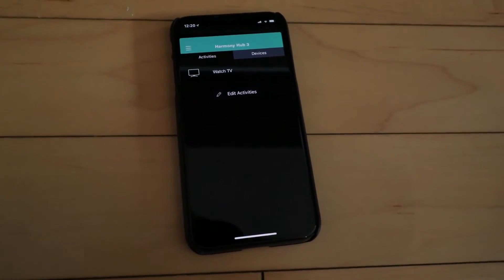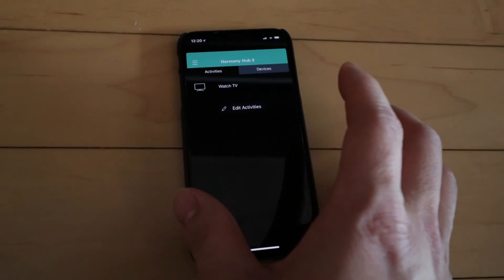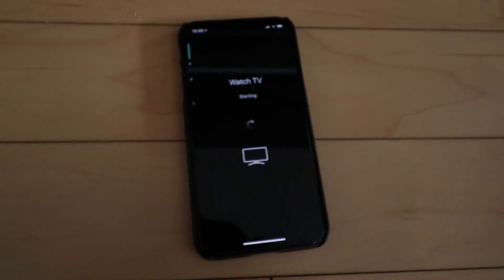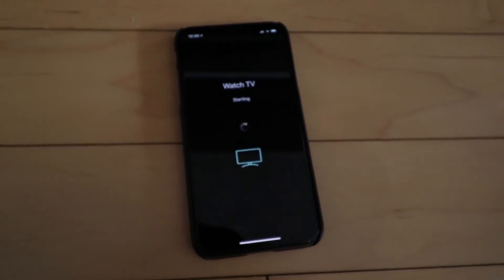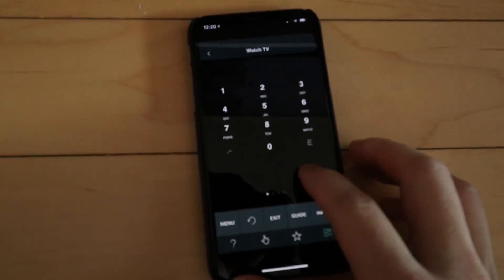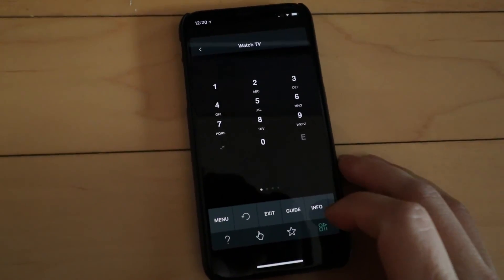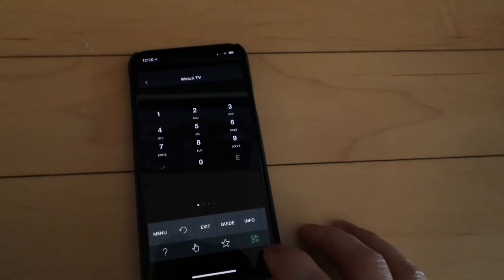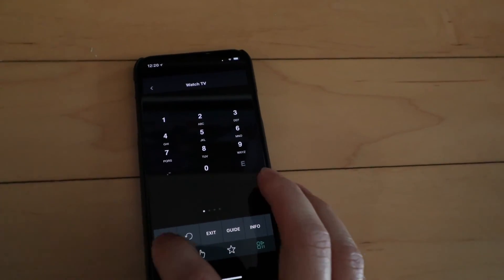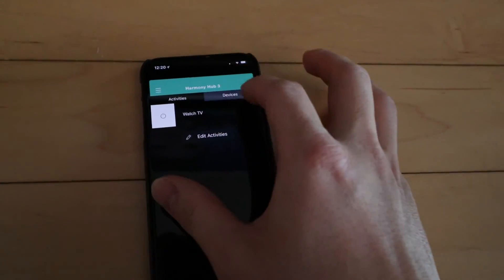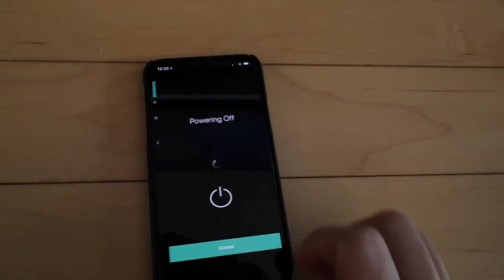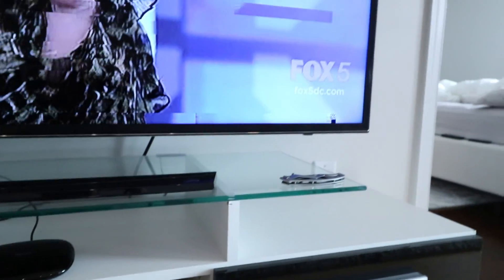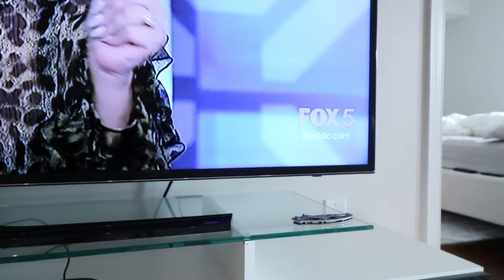So now once we're in our Harmony Hub app, we can tap on this. It'll start the process. It's going to automatically turn the TV on, switch the input to TV mode, and you can see here, the TV is on. Now we have our controller and let's turn the TV off here. And then bam, it should power off. There you go.